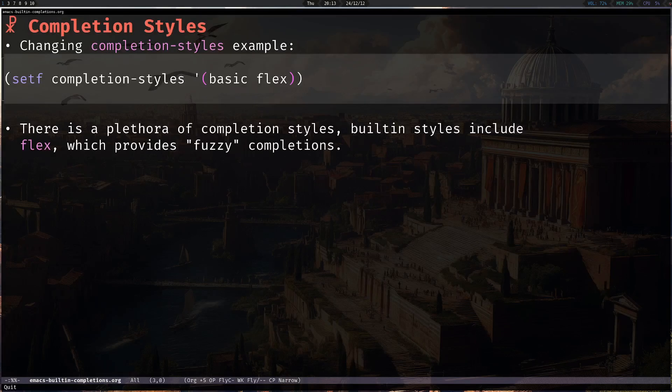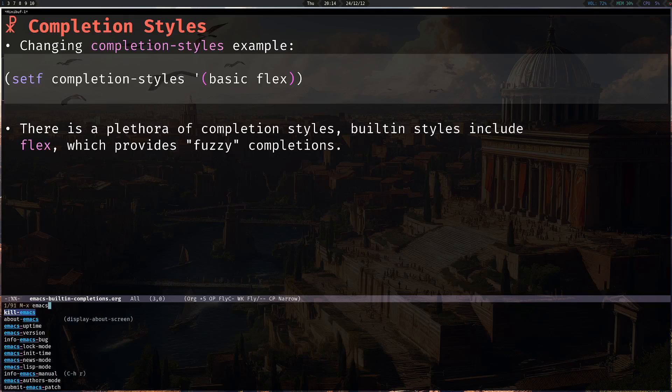When it comes to completion styles, there is a plethora of them available and you can read about all of them in the manual, but the one I enjoyed the most personally is Flex. Flex provides fuzzy-like completions, which — for example, if you type 'emacs' — will show you completions having 'emacs' at the start, at the end, or even in the middle of the completion. And even if you make a typo, it will still show you completions matching that order of letters.